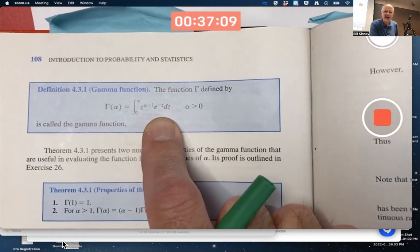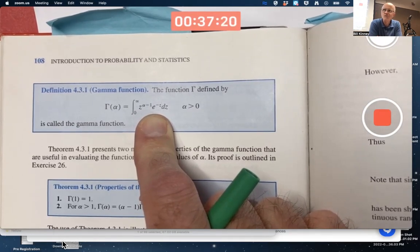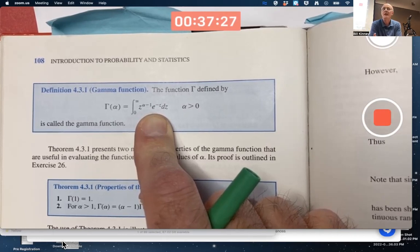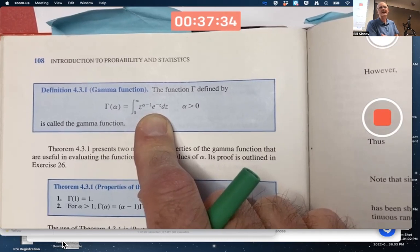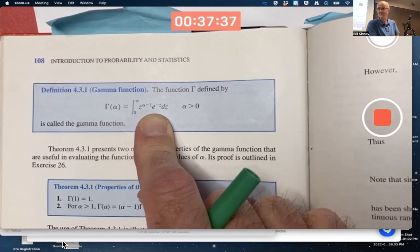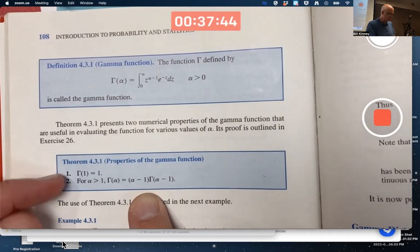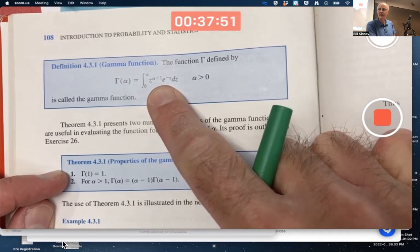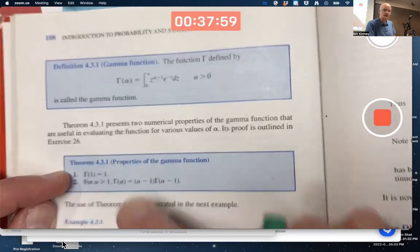What's going on here? Gamma of alpha is this integral. But how do you do that integral if you don't know alpha? Can the integral be done without knowing alpha? The integral can be done for certain values of alpha and approximated for others. Here are some properties of the gamma function: if you plug in alpha equals 1, z to the alpha minus 1 becomes z to the 0, so you're integrating e to the negative z, and this property says you get 1.